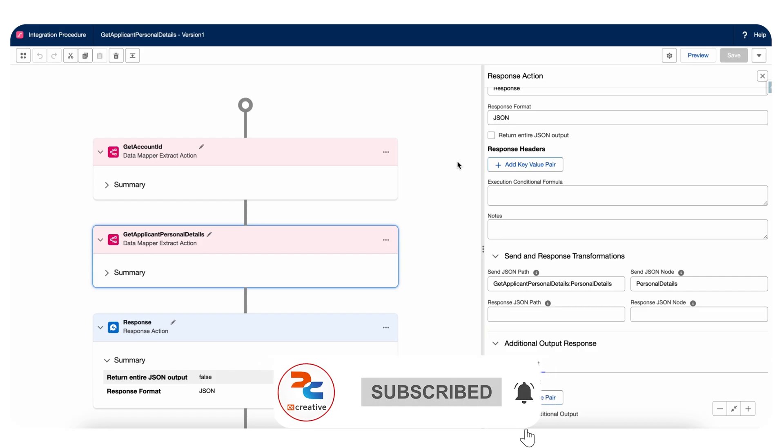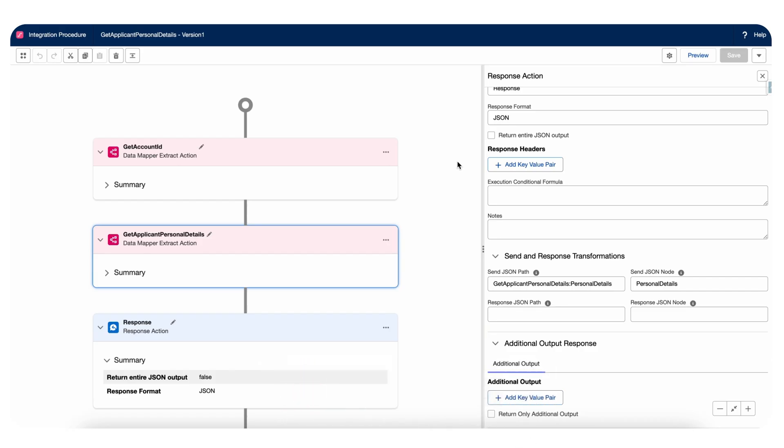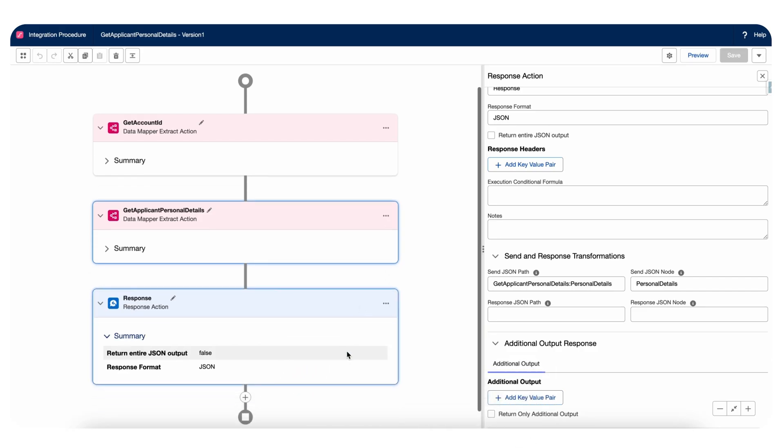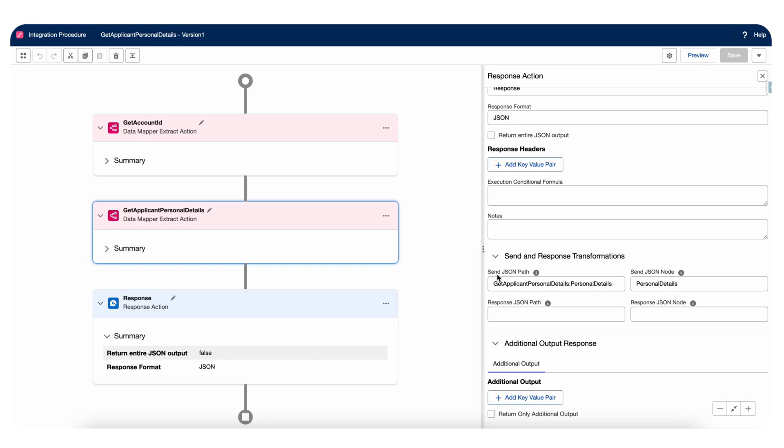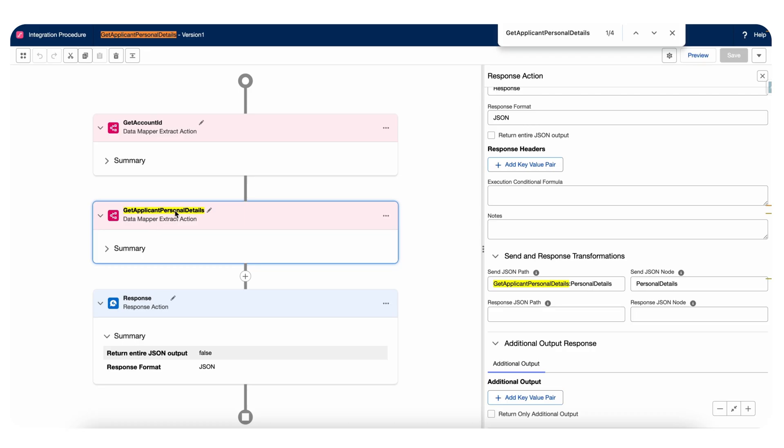Even though it's a set value, it's gonna return the value or output into the response JSON. But as we mentioned, reduce the response or trim the response. We can either use send JSON path or send JSON node. Here you can see I am fetching the get applicant personal details and within that I'm fetching the personal details node only.